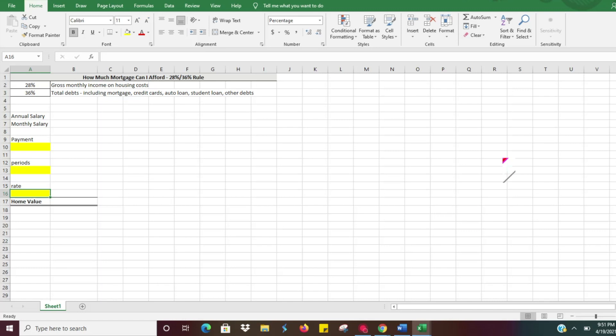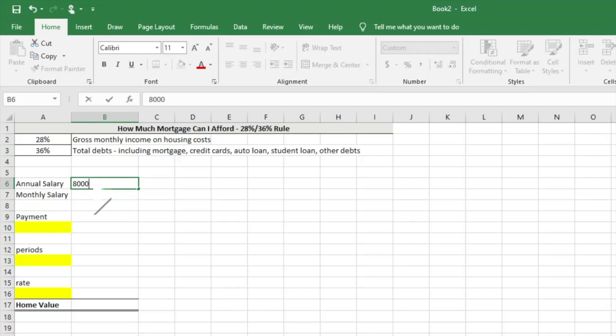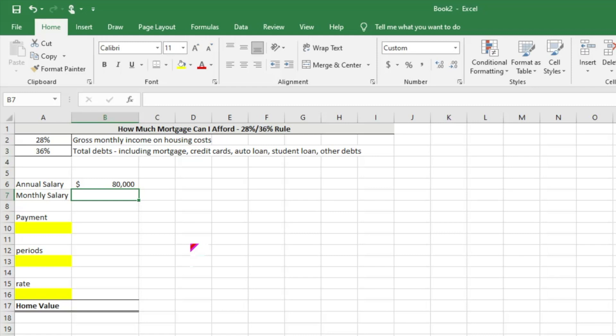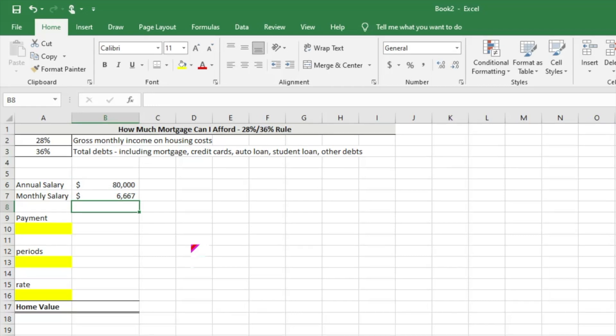The first thing we need to know is what is your annual salary, because we need to break this down on a monthly basis. Let's say that we make $80,000 a month, so we're going to put that in there. And then for monthly salary, very easy - we're going to take that annual salary divided by 12.